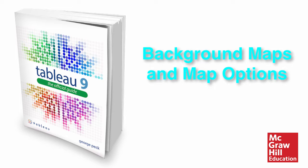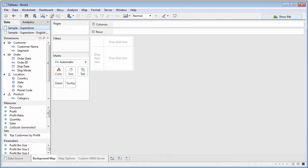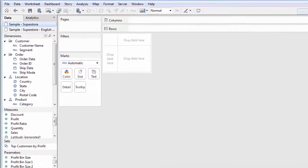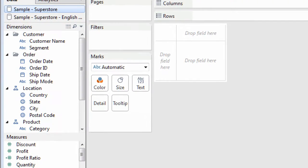There are two basic concepts that come into play with Tableau mapping: geocoded fields, which are covered in another video, and background maps.